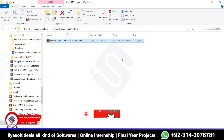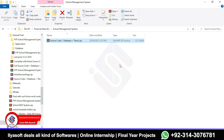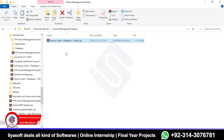Hi guys, today we are going to learn how you can configure the source code and database of a school management system. You will get a free thesis for this project when you purchase the source code and database from Code with Ilia Soft. If you want to purchase the code, check the video description.